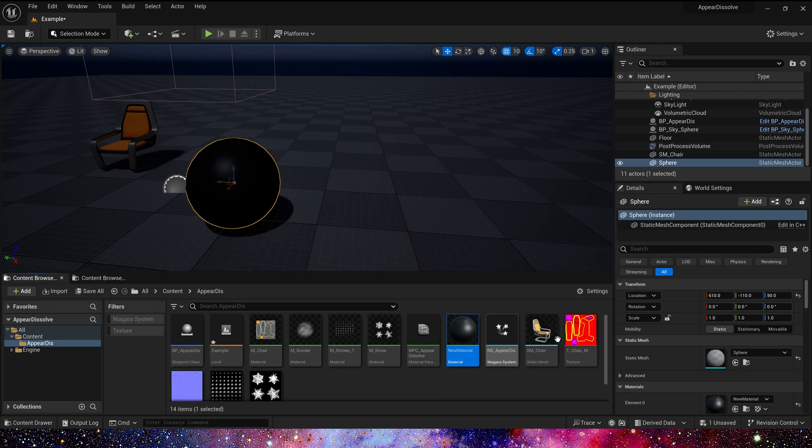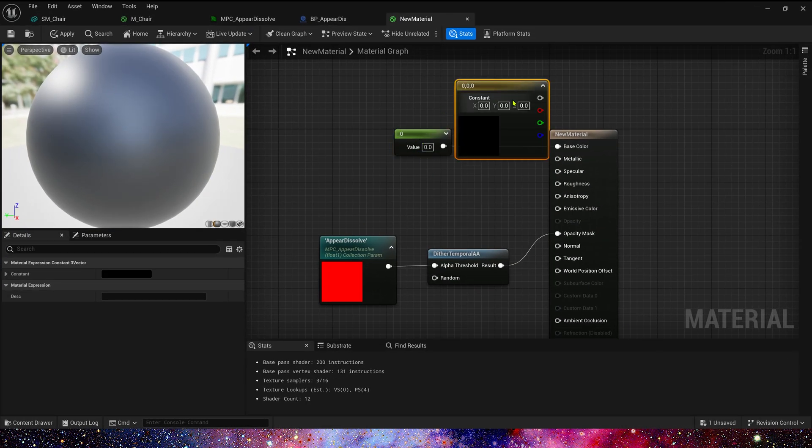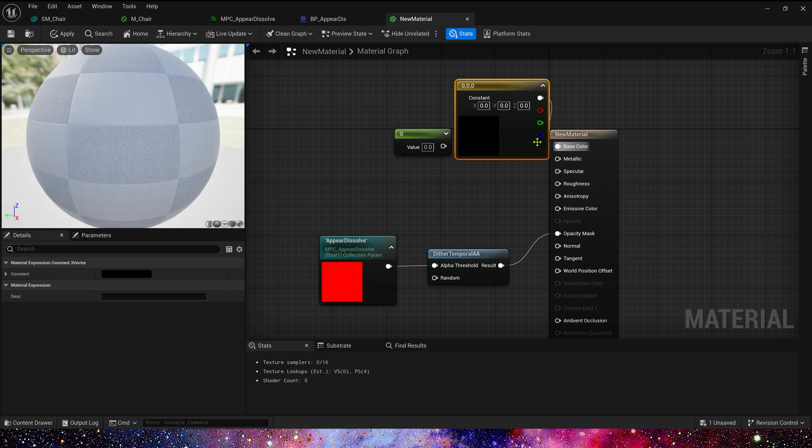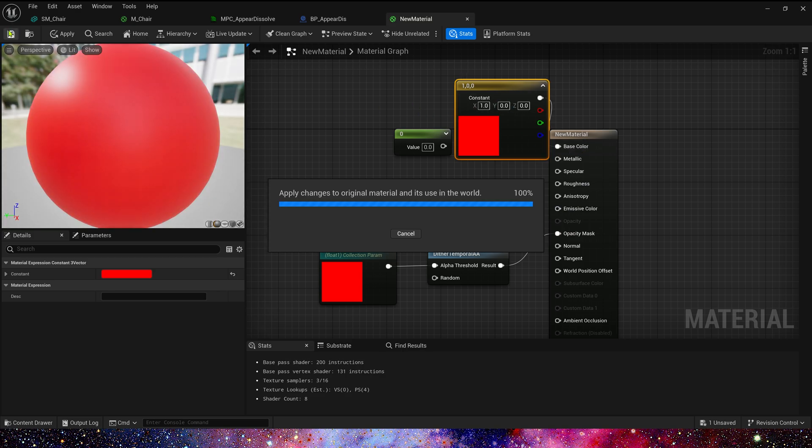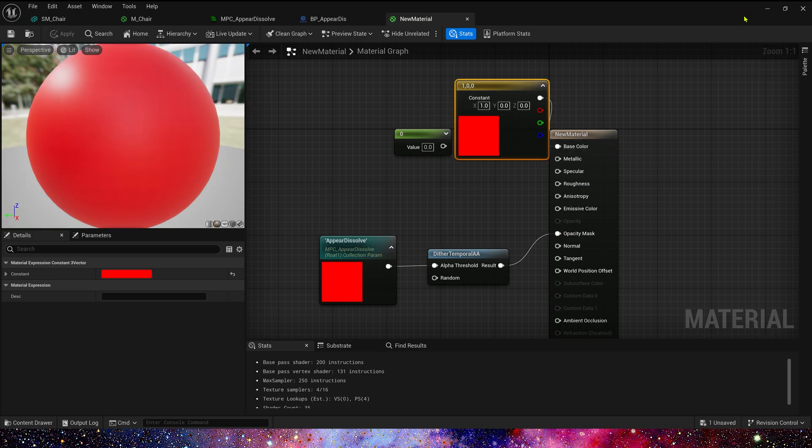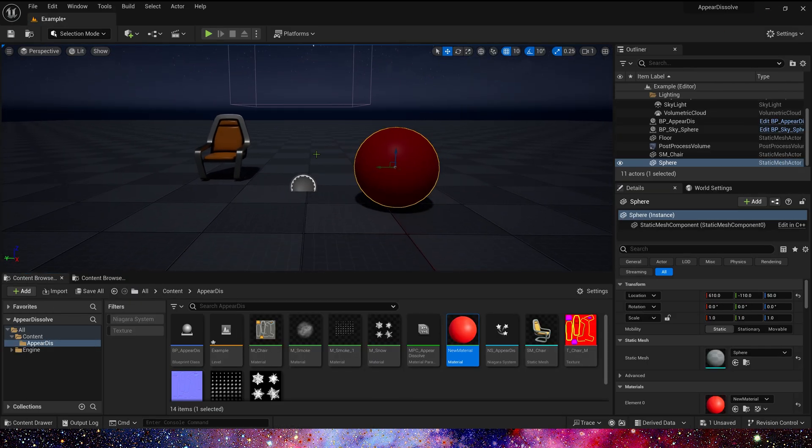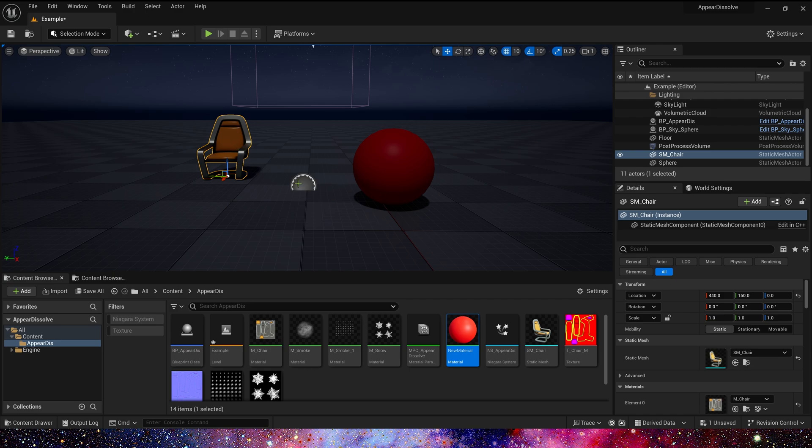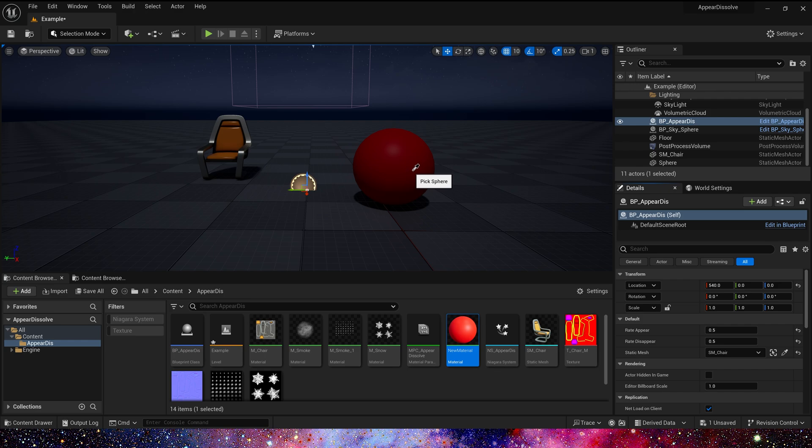Black is not good. Let's use red. Yes, that's better. Now we can select sphere in the level. Pick sphere. Let's play.